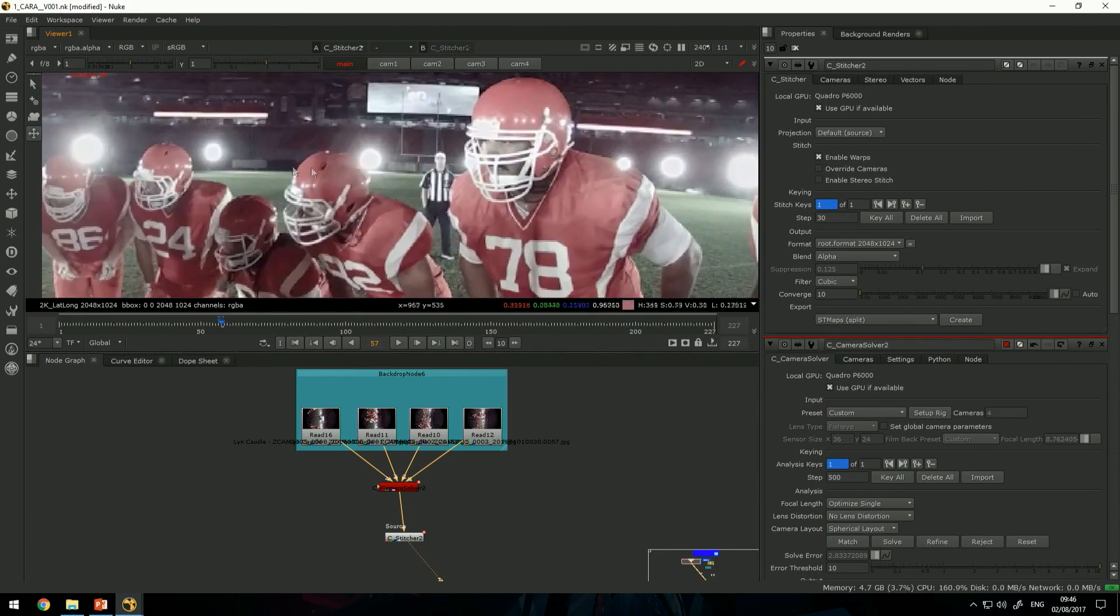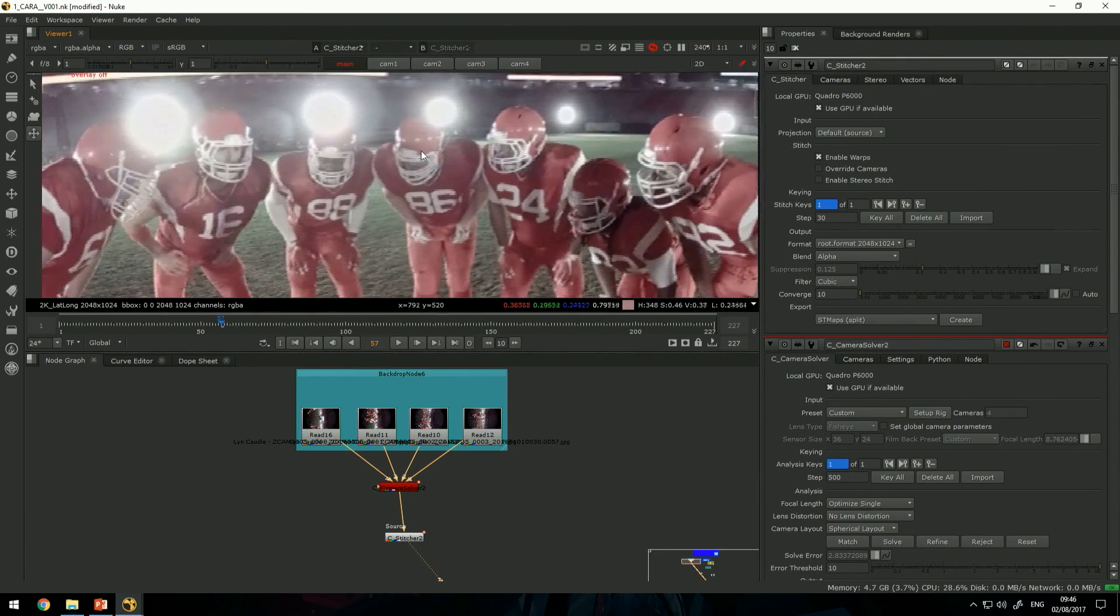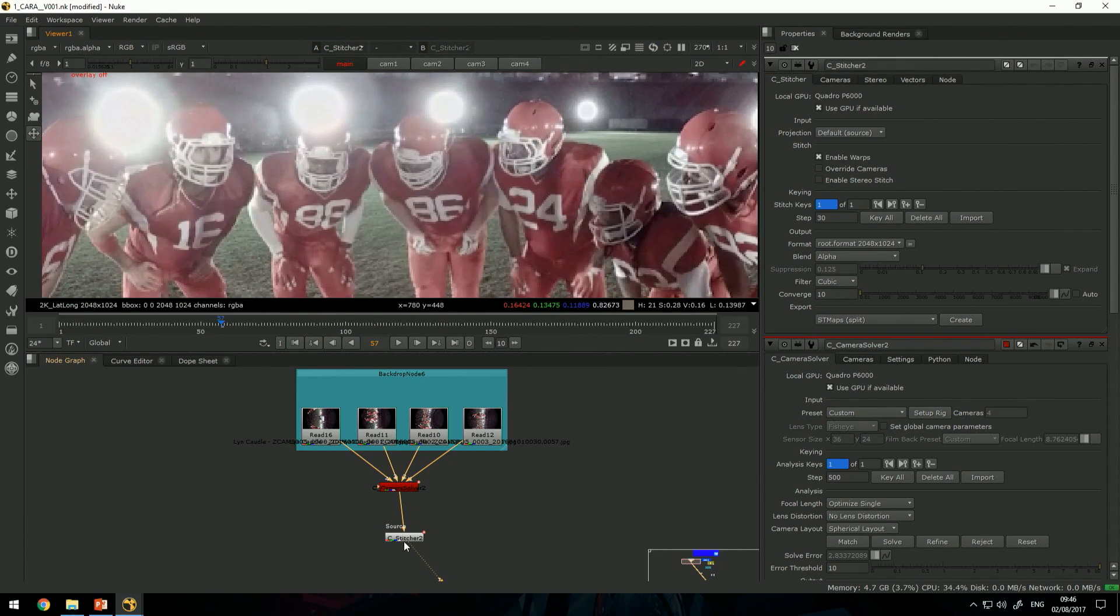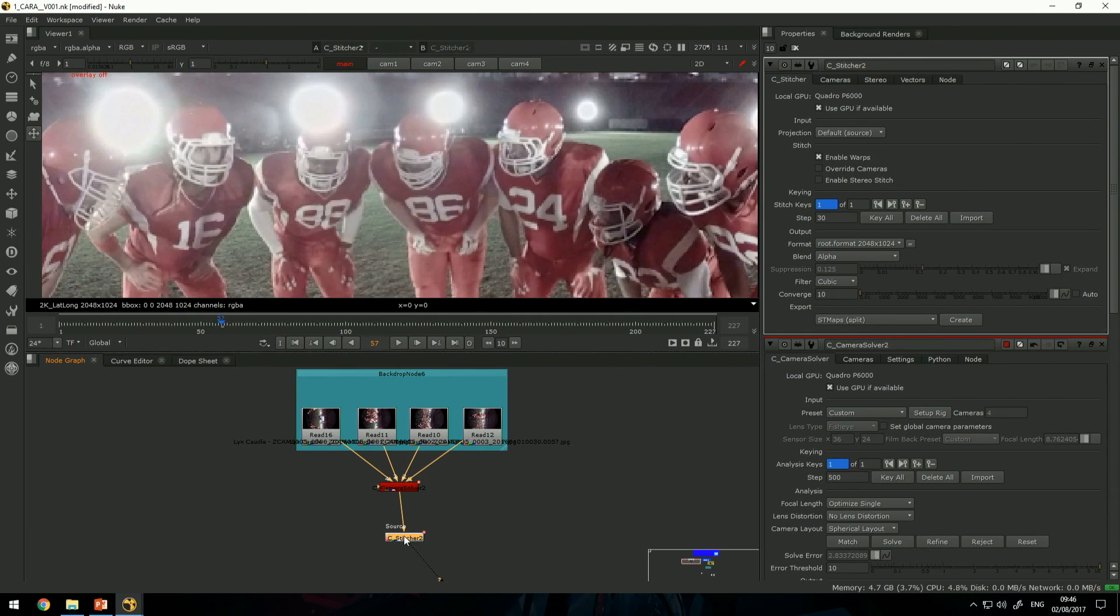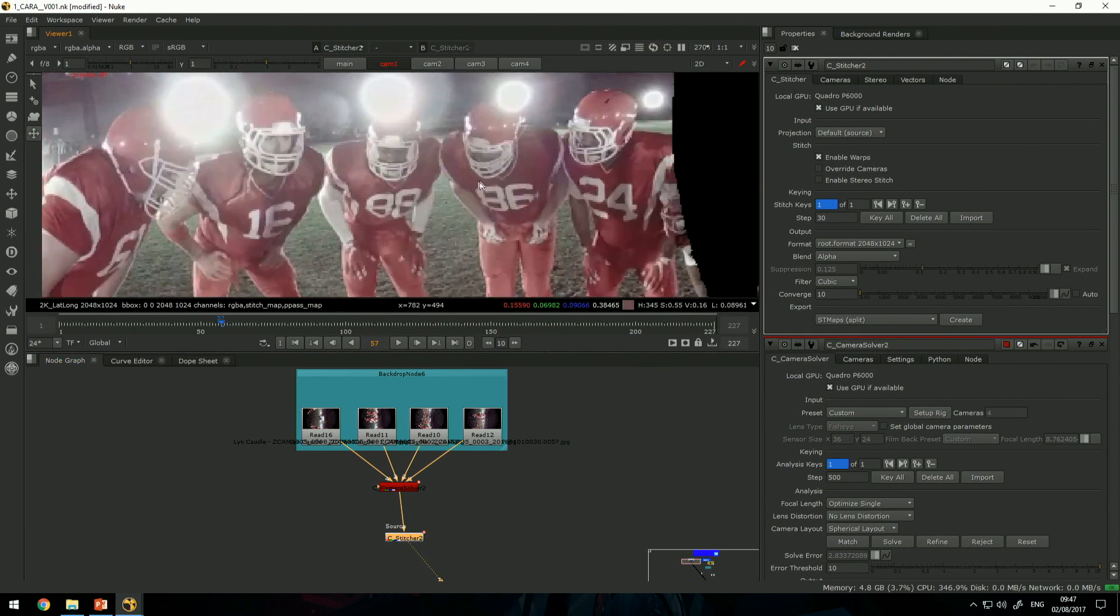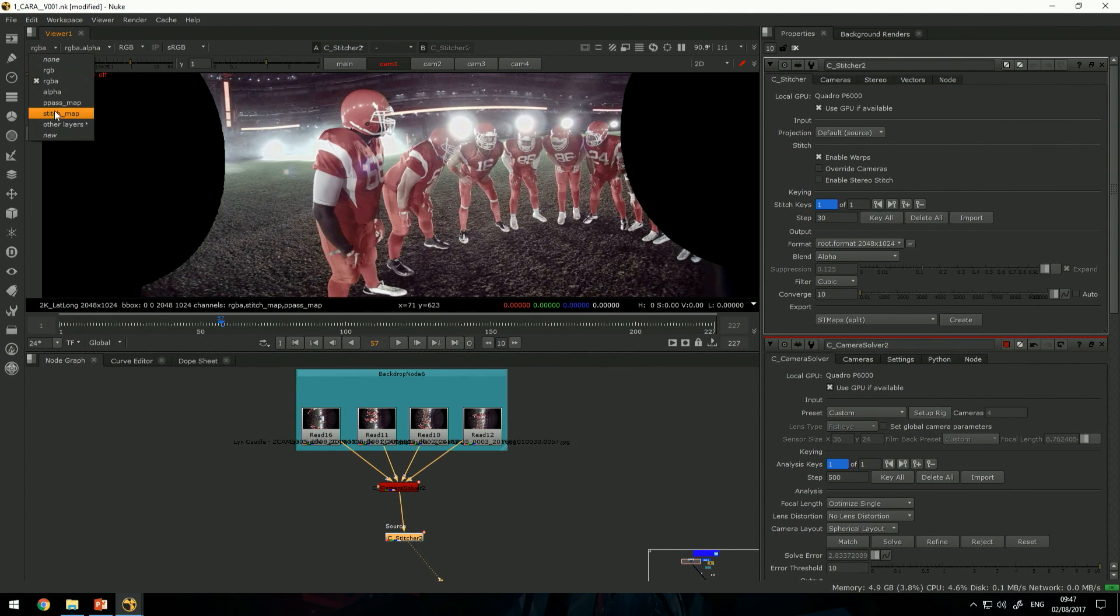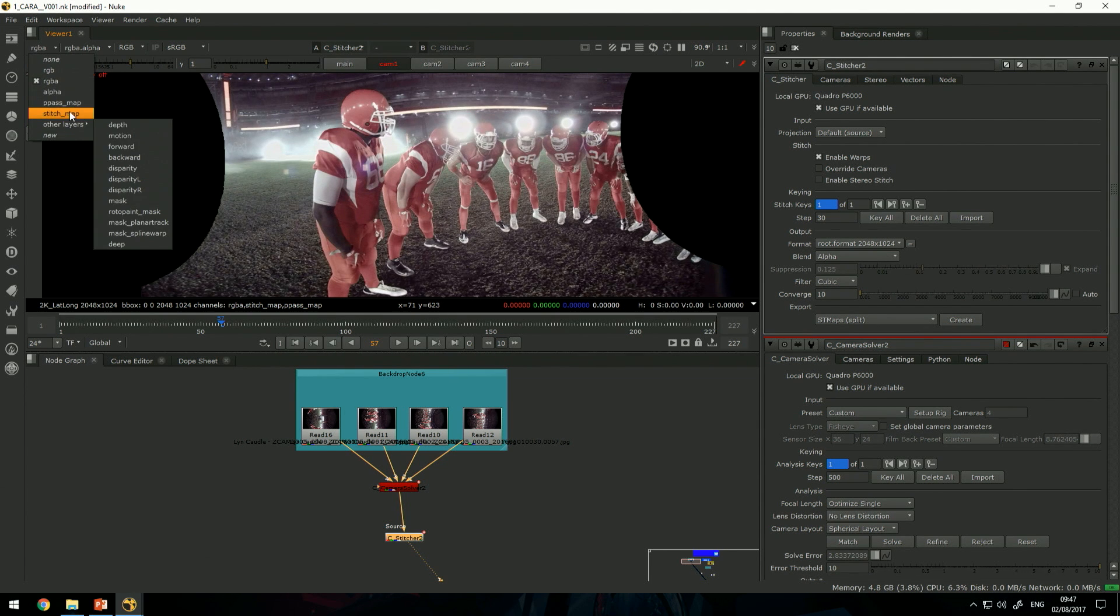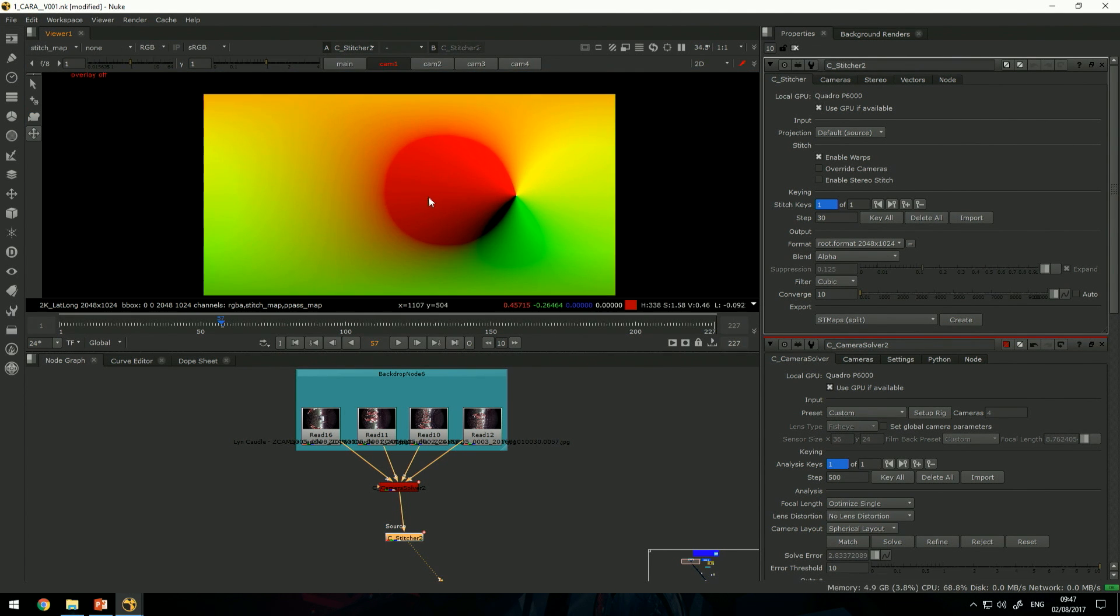All the minor imperfections were erased. The way this works is that CARA is creating a stitch map which looks kind of like this.